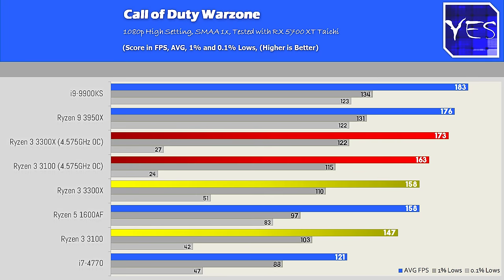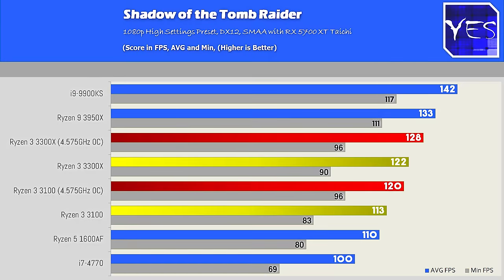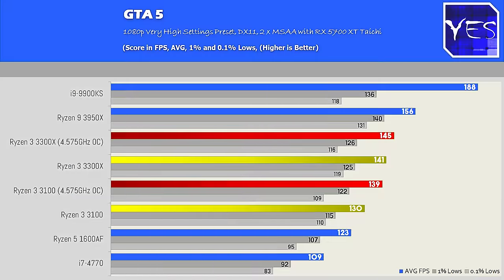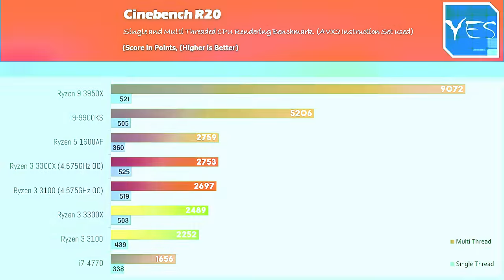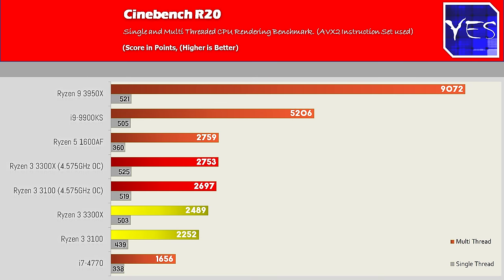3300X being on that single CCX module did make a little bit of a difference in both the Cinebench scores and also the gaming benchmarks, where it did score just slightly higher FPS, as well as slightly higher single core and multi-threaded score in Cinebench too. So having those four cores on a single CCX module versus the two cores on two CCX modules in the Ryzen 3100, is more beneficial to go with the 3300X, ever so slightly. It's not a huge difference in games, or at least in Cinebench R20, but it was a little bit of a difference.